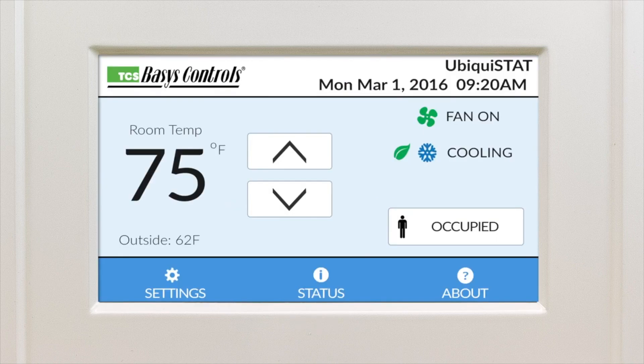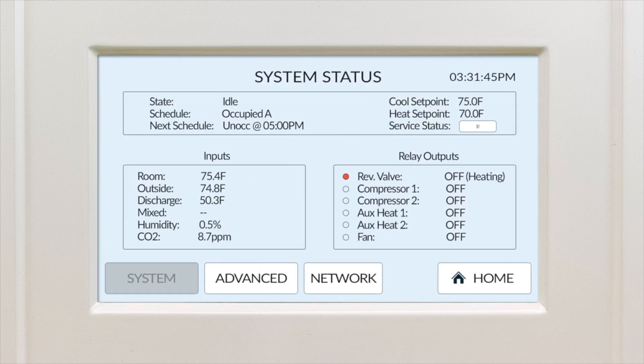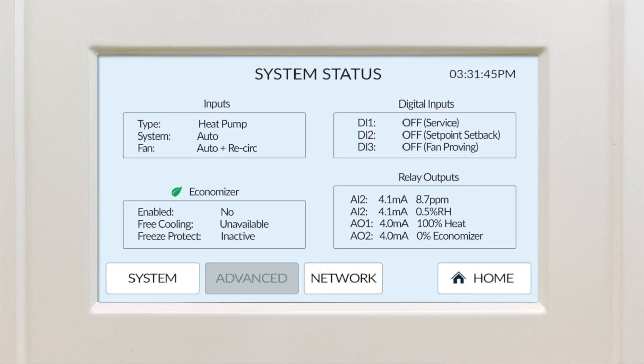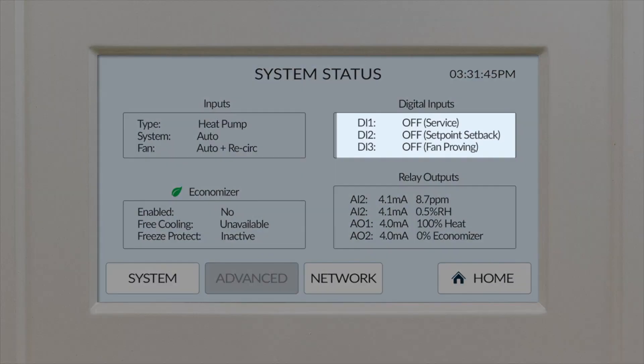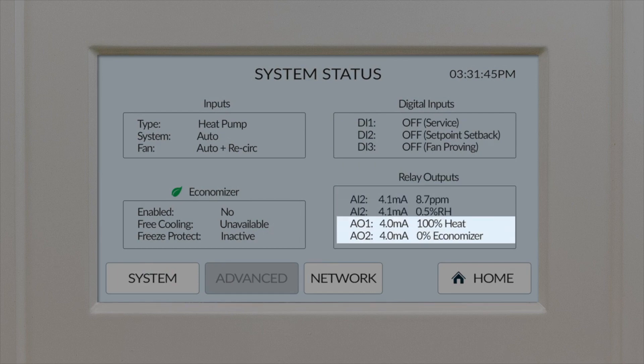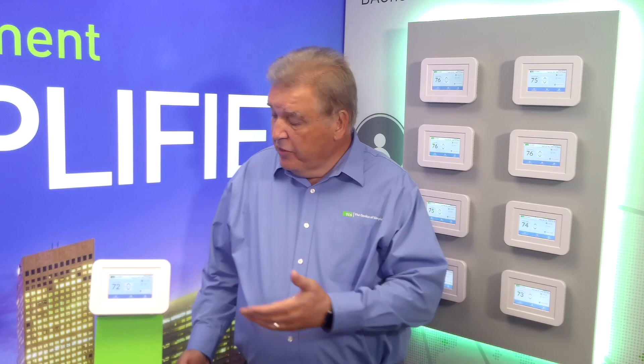But it doesn't stop there. Depending on which model you choose, the Ubiquistat also comes with four temperature inputs, three digital inputs, two analog inputs, and two analog outputs. This gives you a thermostat with application capabilities normally found in a high-end and high-cost controller.